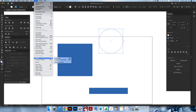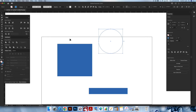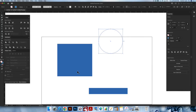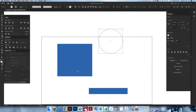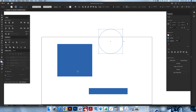Rulers are also helpful in Adobe Illustrator if you need them. To show your rulers, go under the View menu, go to Rulers, then Show Rulers — or hit Command R or Control R on your keyboard. You'll then have ruler measurements along the top and down the side. Command R or Control R will toggle them on and off. I don't use rulers often because the Smart Guides are so helpful, but that's how you would turn them on.